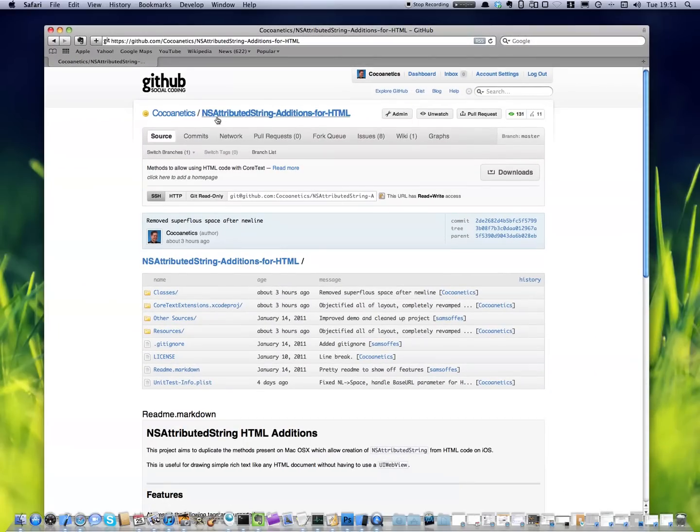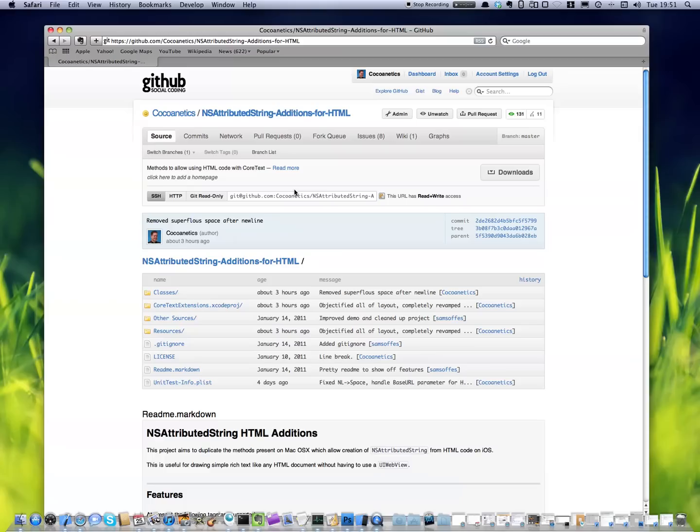It's called the NS Attributed String Editions for HTML. Basically what it gives you is an option that you didn't have before on iOS, but you did have it on Mac. That is, you can generate attributed strings from HTML. So everywhere you would use HTML, like say on an about page, where you would have maybe a hyperlink to your email and a hyperlink to your website and a bit of different formatting.